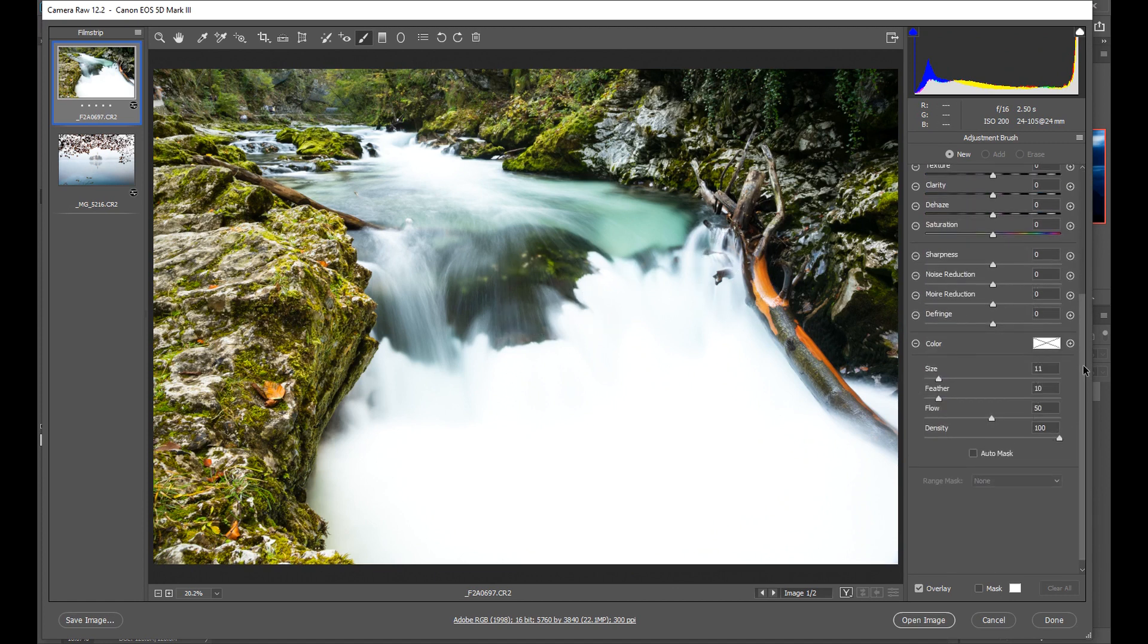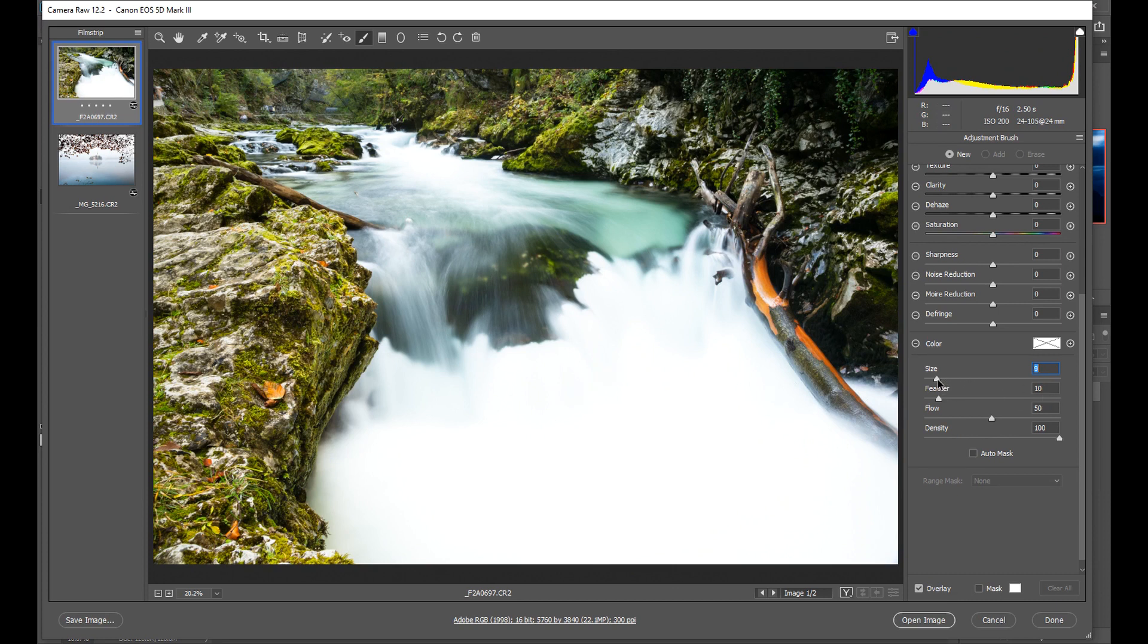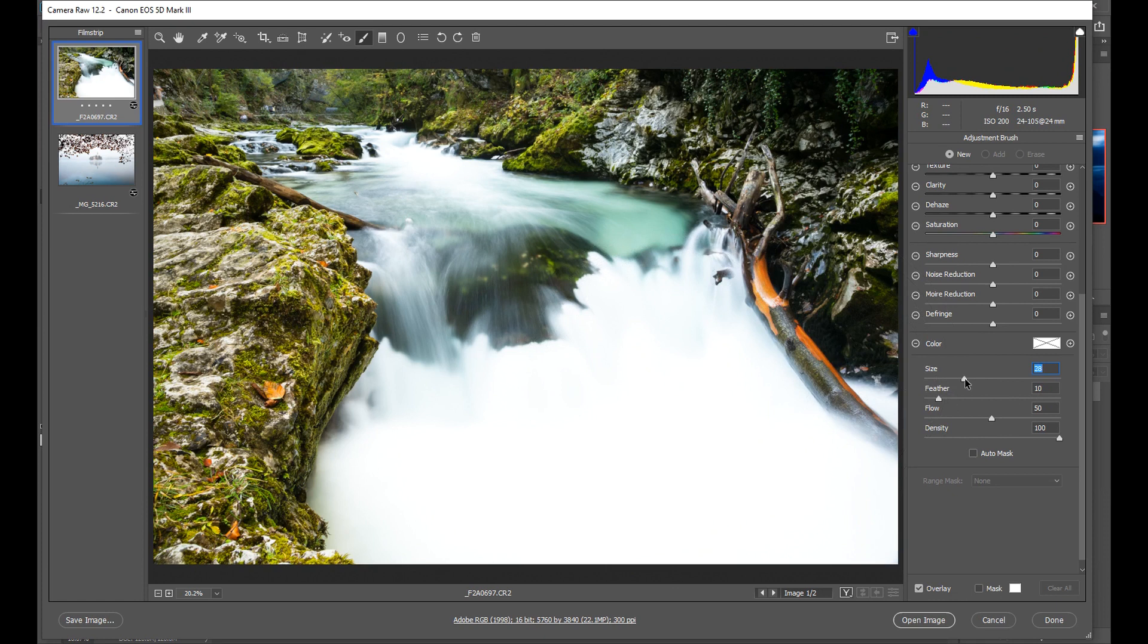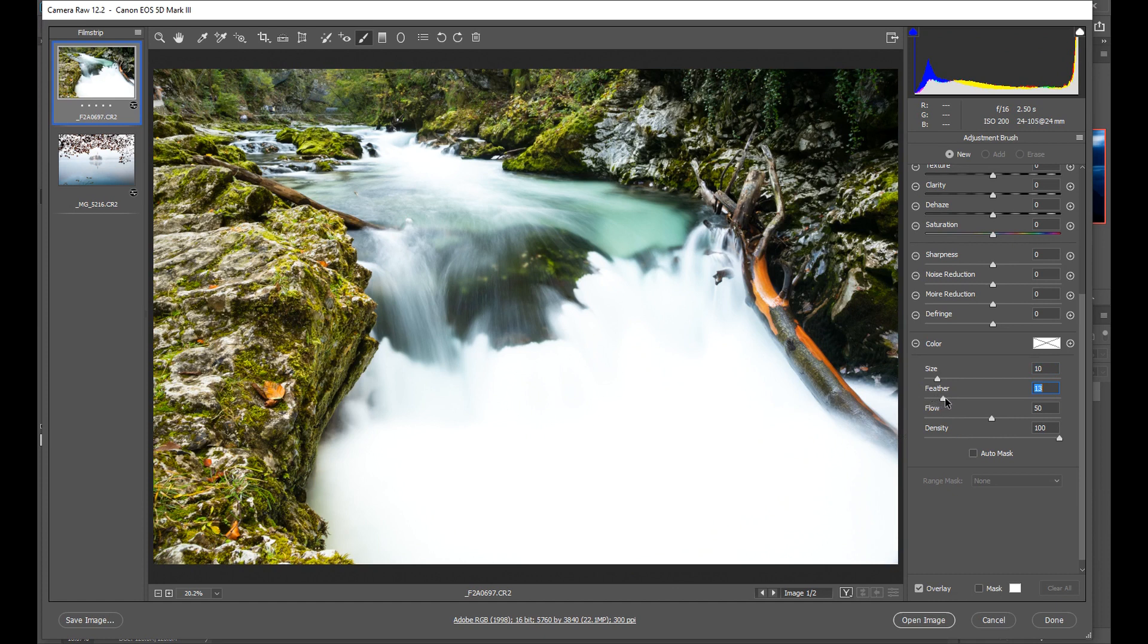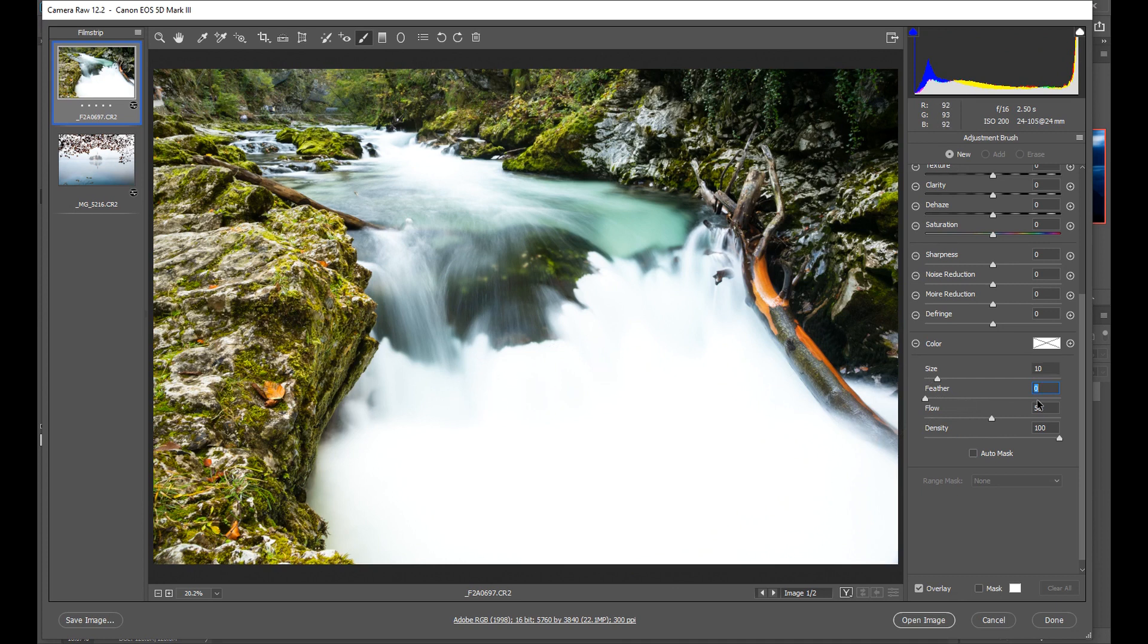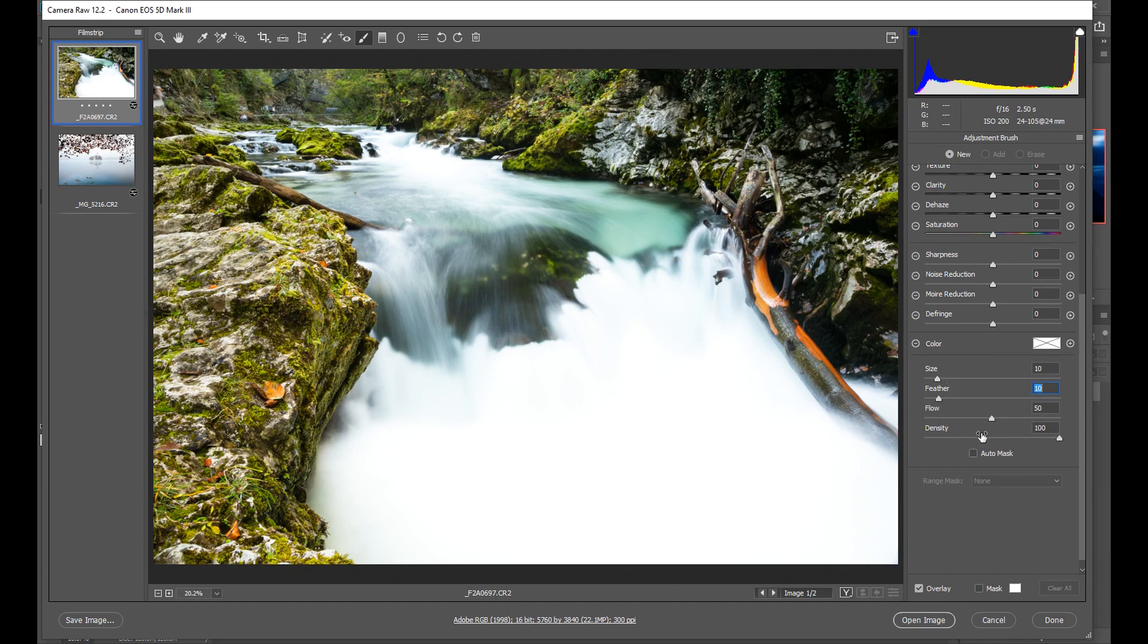First of all if we come down here this is the important part, first of all we want to adjust the size of the brush so you can see here I can make the brush size bigger I can make it smaller for a scene like this I think I'm going to make it about maybe 10 here. I can also adjust the feathering and by that what I'm essentially doing is making the edges of the brush softer or harder. For this I'm going to start with feathering of 10 and size 10. Flow and density I leave at their defaults.